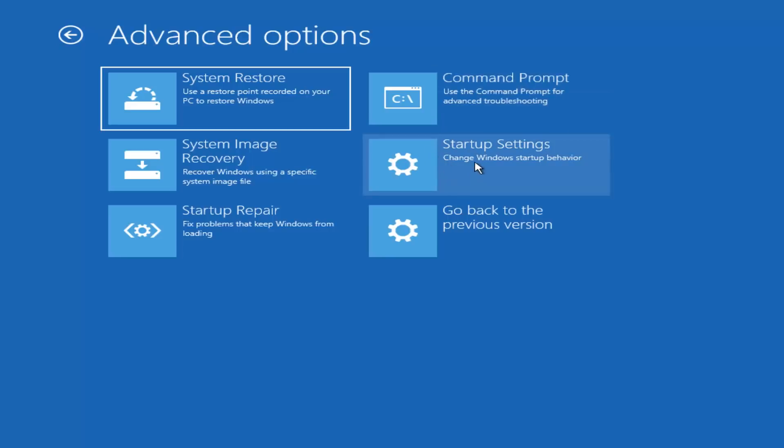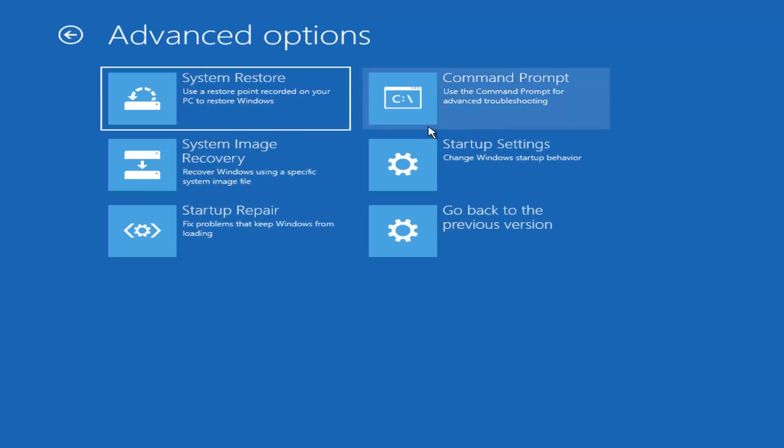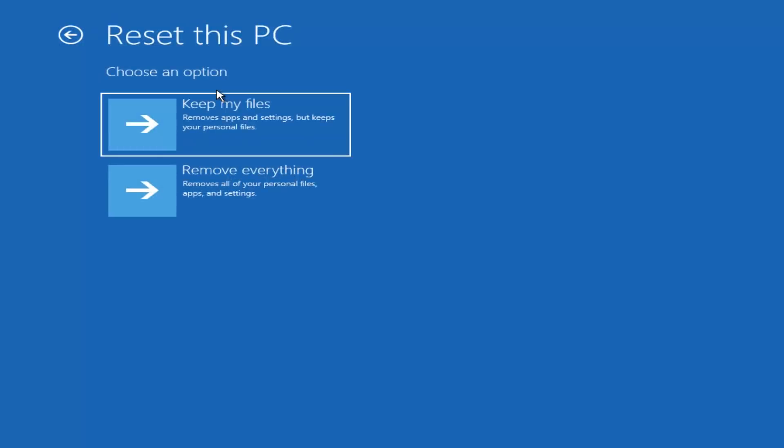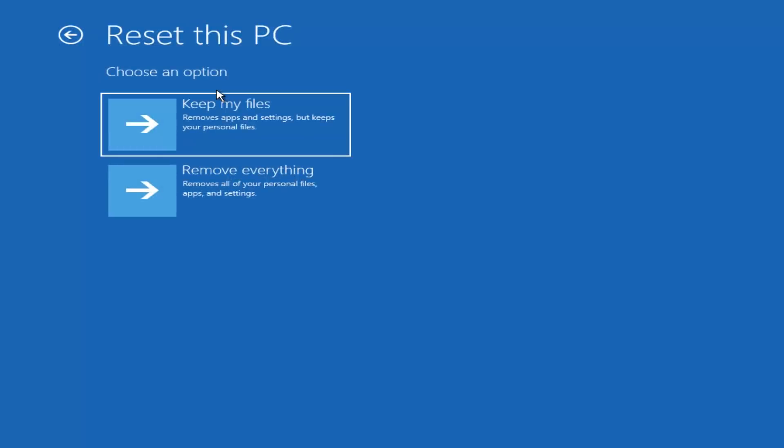And again, you can go under your Startup Settings. This would allow you to get into Safe Mode if you chose to do so. And the final option, we'd actually have to go back using this back arrow key or back arrow circle up here. It would be to reset this PC, which would let you choose to keep or remove personal files and then reinstall Windows. I'm just going to left click on it so I can show you guys what it's going to look like.